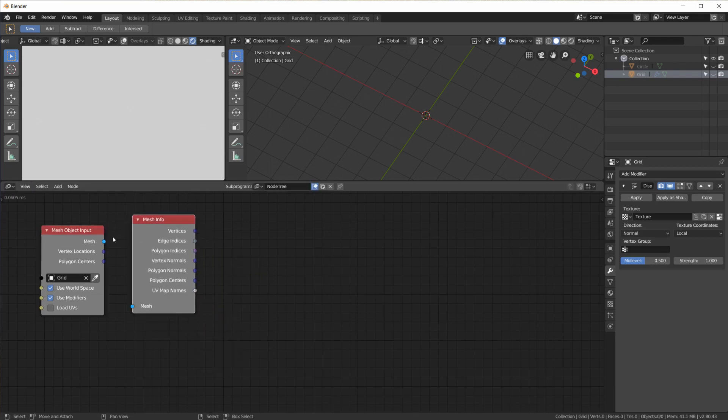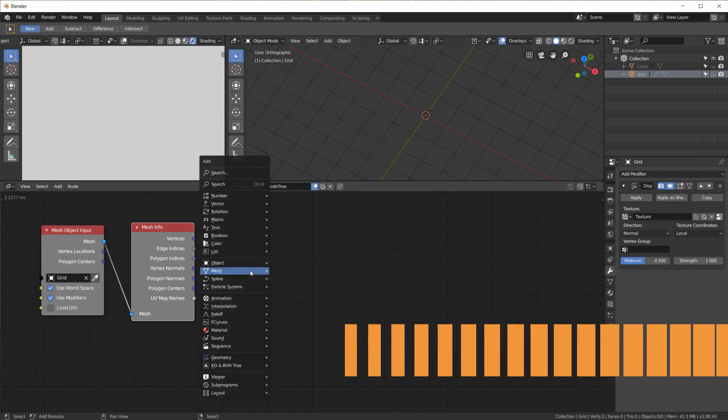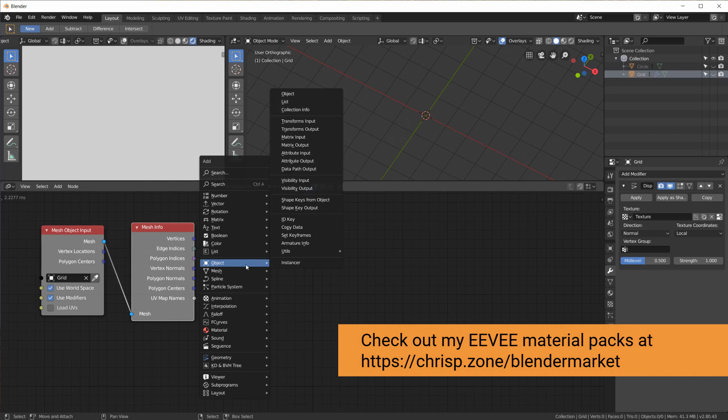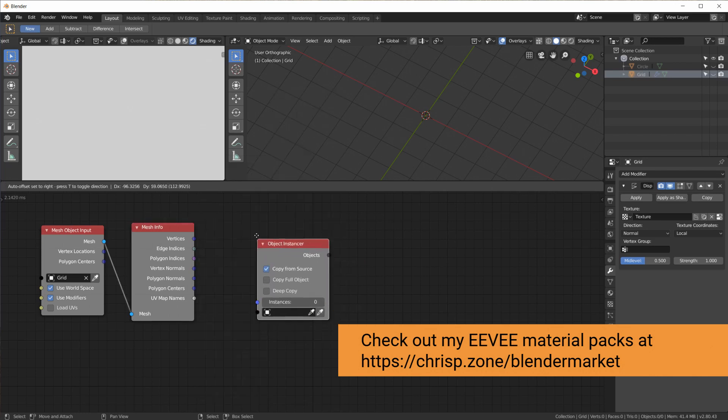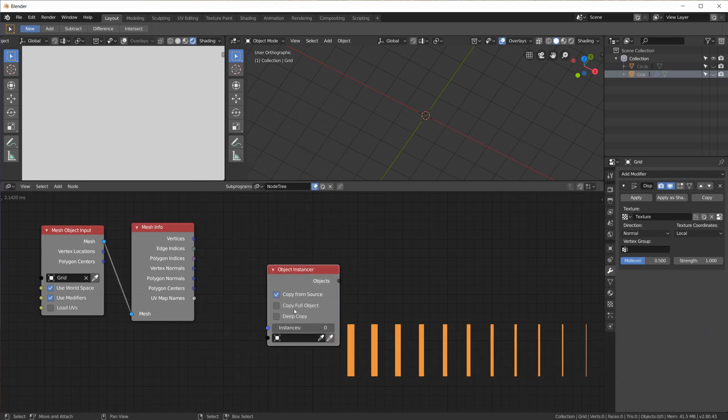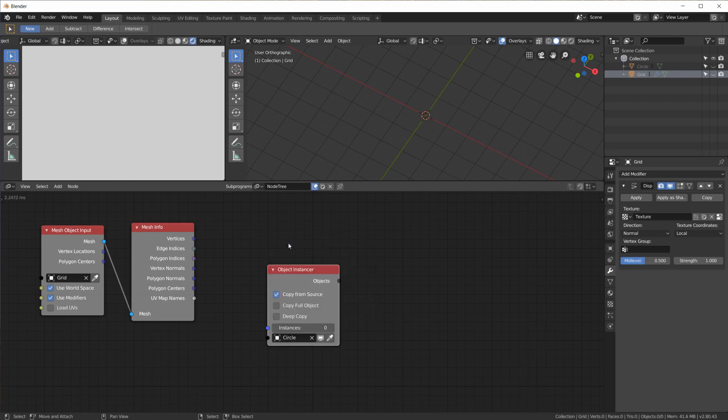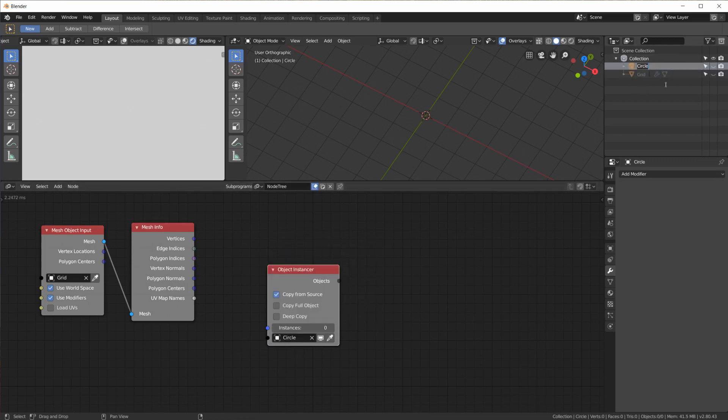And we take a mesh info node, rip apart this mesh into its components. And then we use the vertices to place the dots and to scale them. So we need a whole bunch of those dots.